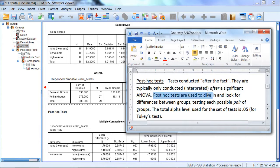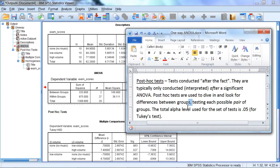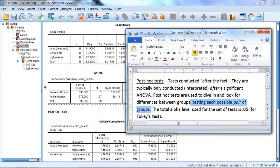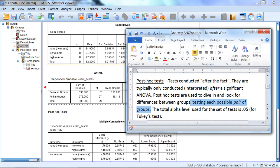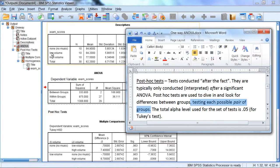Post-hoc tests are used to dive in and look for the differences between the groups. And importantly, they test each possible pair of groups. So they test two at a time. For example, a post-hoc test will test none versus low volume. And there will be another test that tests none versus high volume. And then there will be a final test that tests low volume versus high volume.